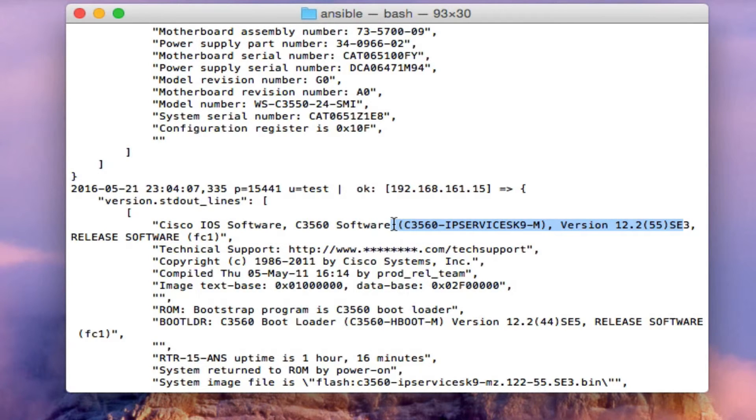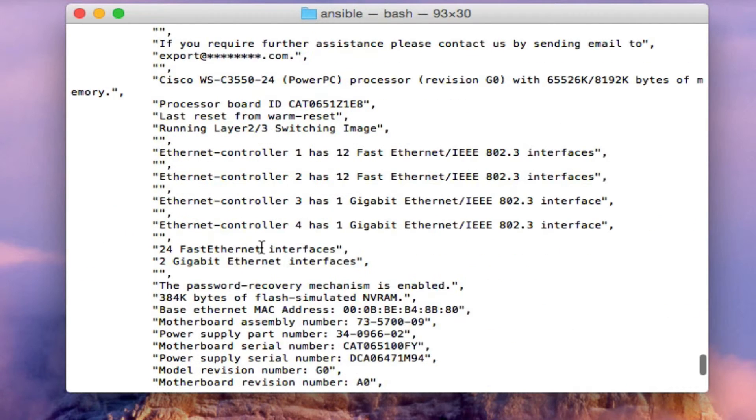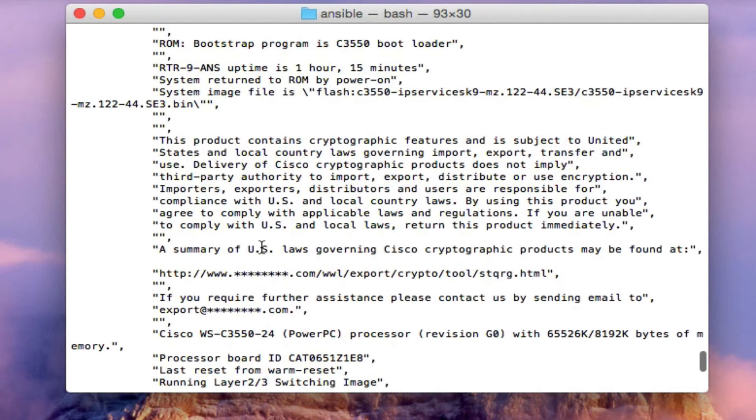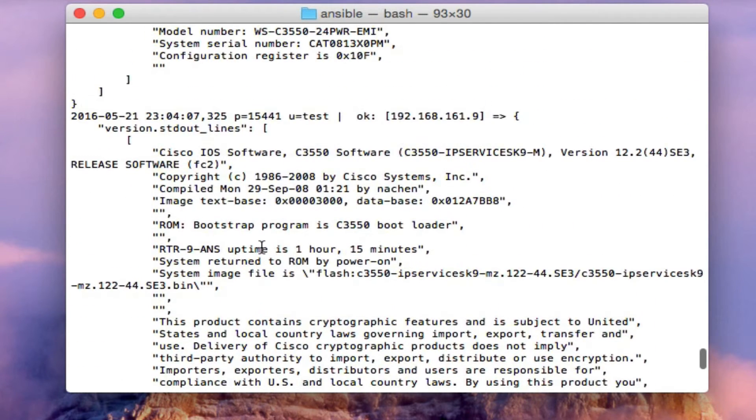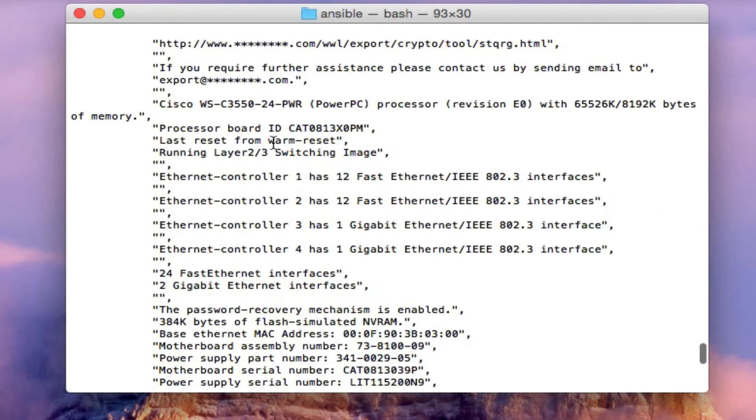Again, the IP address is right above the configurations, so you could search through that. Control F, put in your IP, you can see the uptime, you can see the software version that you're running.